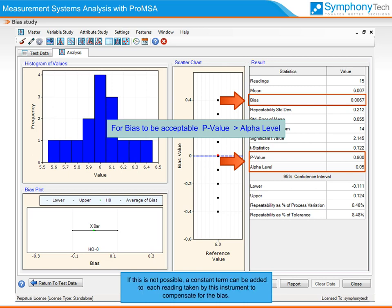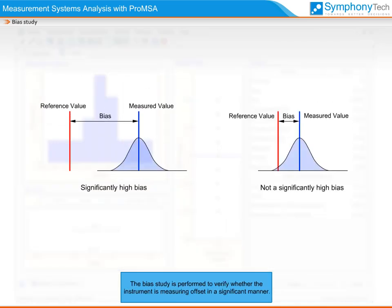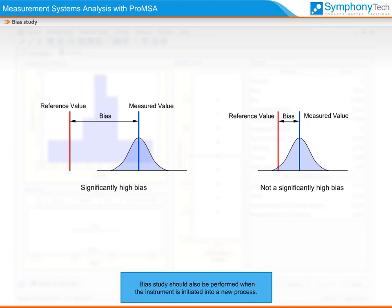If calibration is not possible, a constant term can be added to each reading taken by this instrument to compensate for the bias. The bias study is performed to verify whether the instrument is measuring offset in a significant manner. The test also reflects on the calibration state of the instrument and establishes its suitability to measure the process. Bias study should also be performed when the instrument is initiated into a new process.